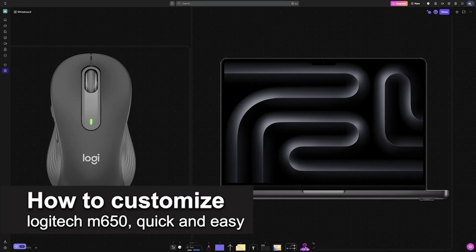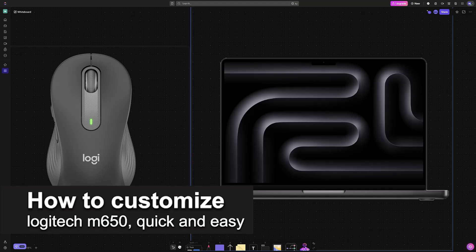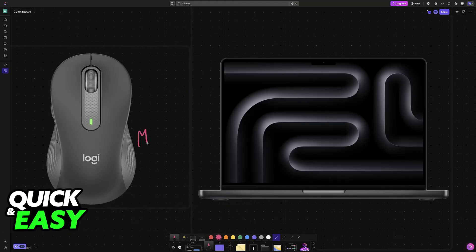In this video, I'm going to teach you how to customize Logitech M650. It's a very easy process, so make sure to follow along.